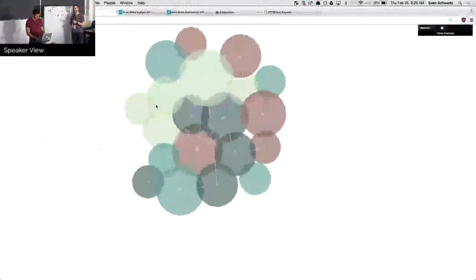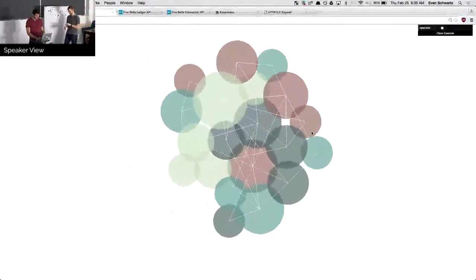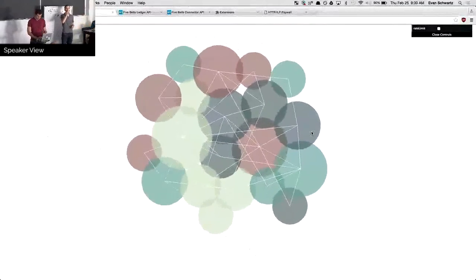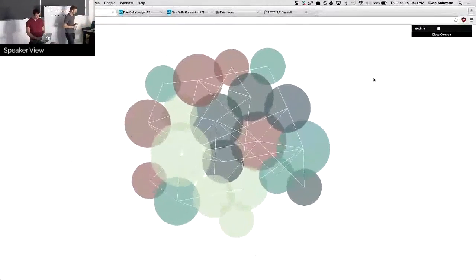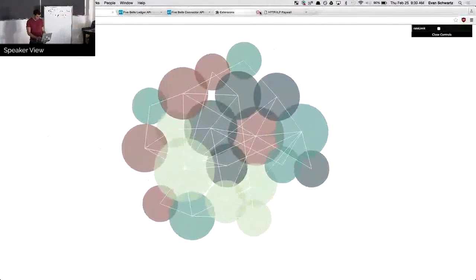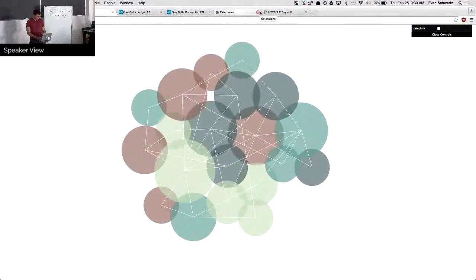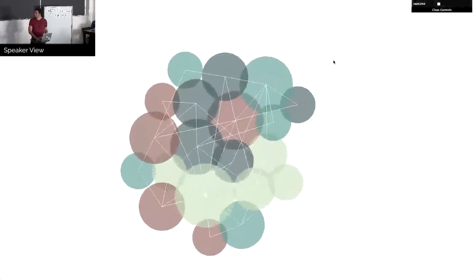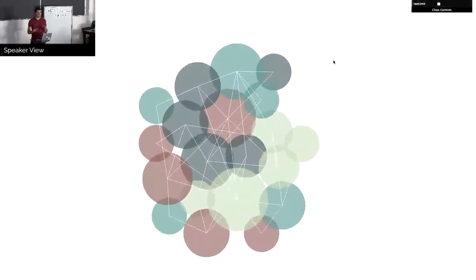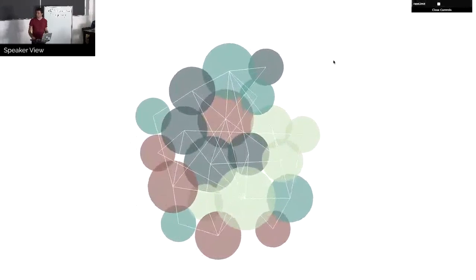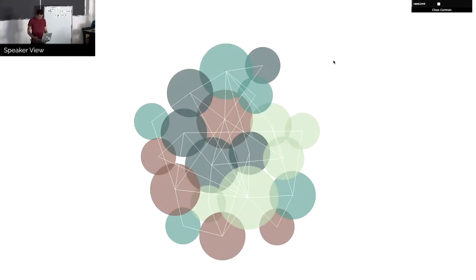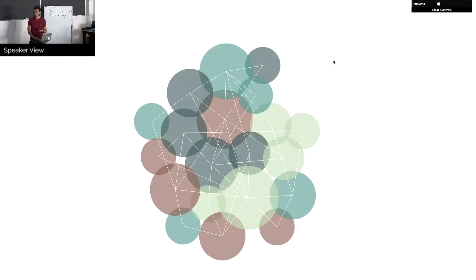With that, I'll hand it off to Evan to give a quick demo. Apologies for those that have seen this demo before. It'll be a new demo later. So what I'm showing here is like a mini Interledger. So each of these circles, right now they're a little bit bleached out, sorry about that. Each of these circles represents a ledger or a payment system.